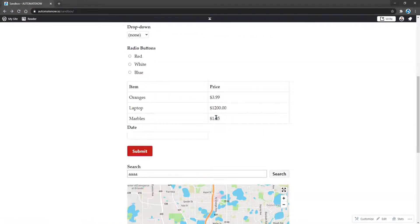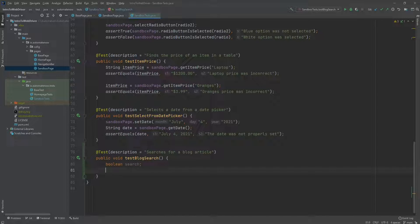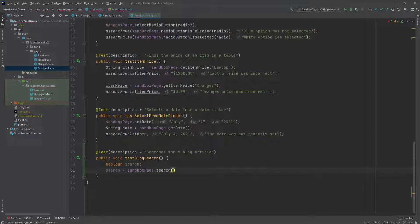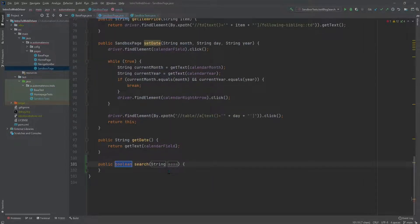Next I'm going to show you how to write a test that will perform that navigation for us. Here I have a new method that I've named testBlogSearch. This is going to search for a blog article. The first thing we're going to do is to create a boolean variable. Next we're going to assign this variable to sandboxPage.search. And we're going to pass some text that we want to search for. Now we need to implement this method, and this is going to return a boolean.